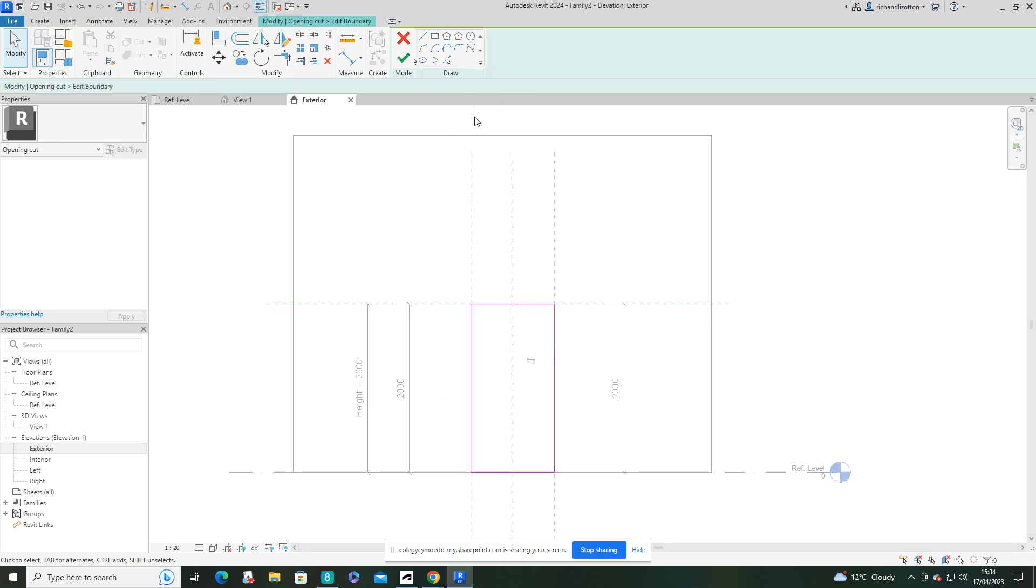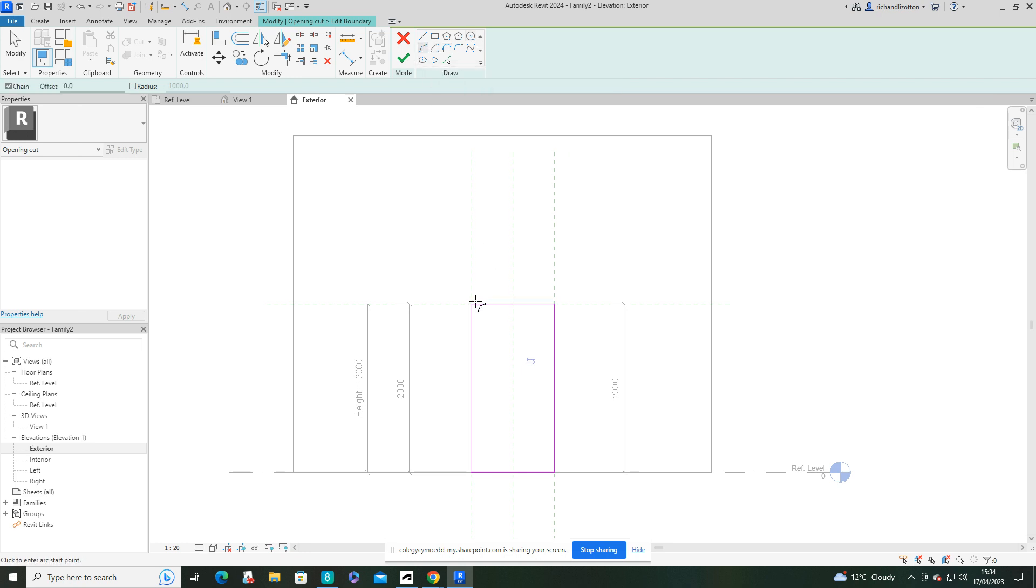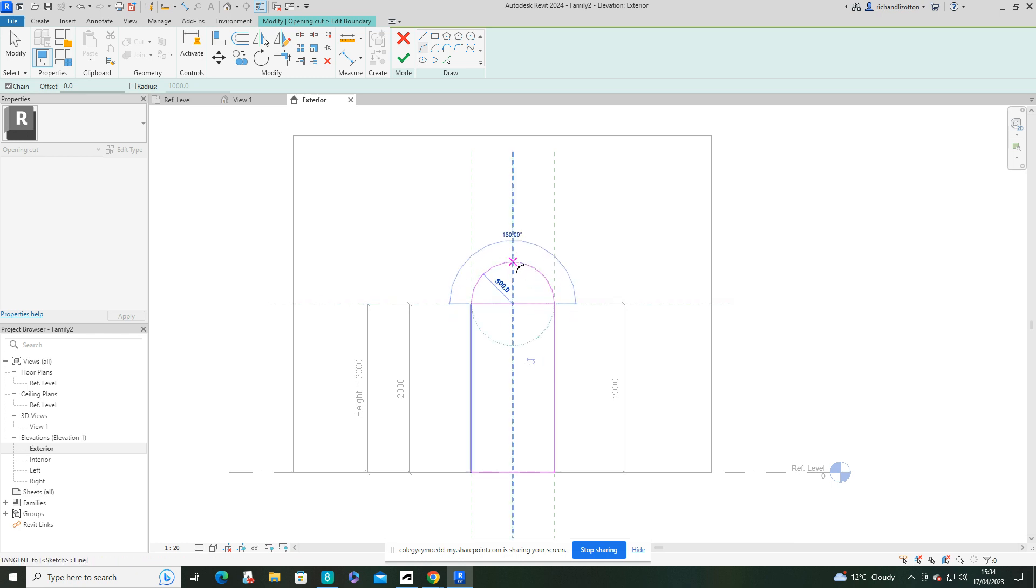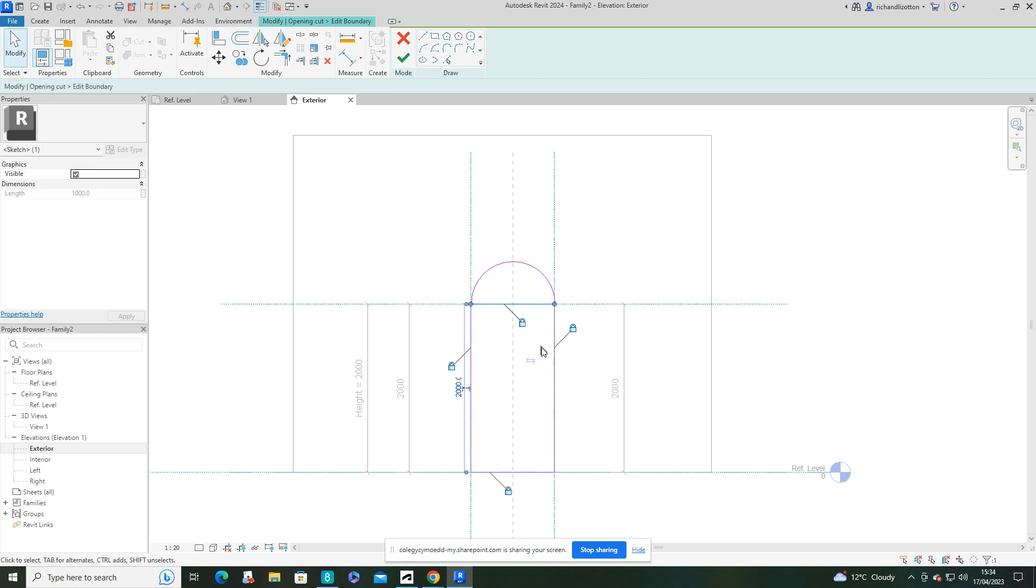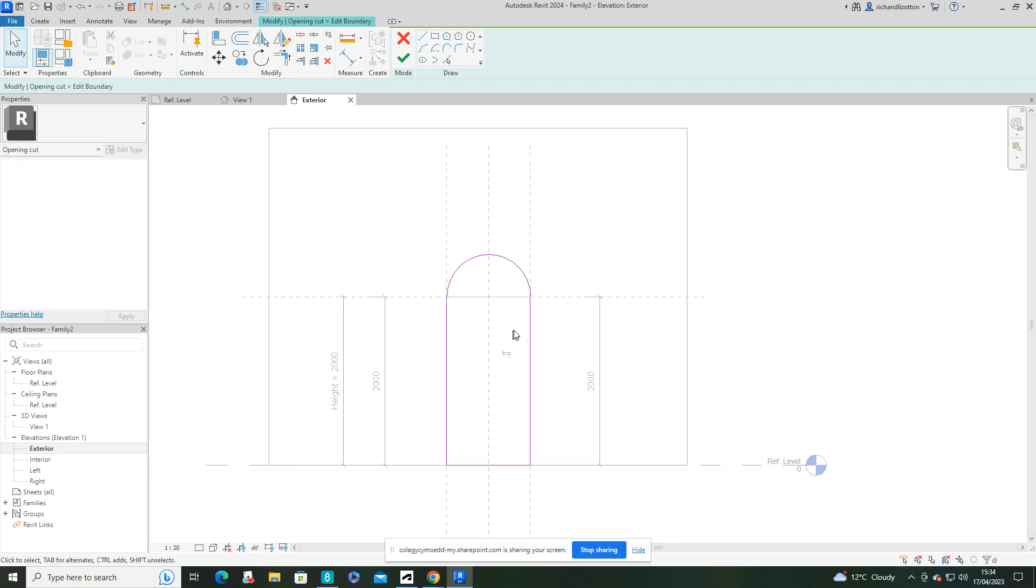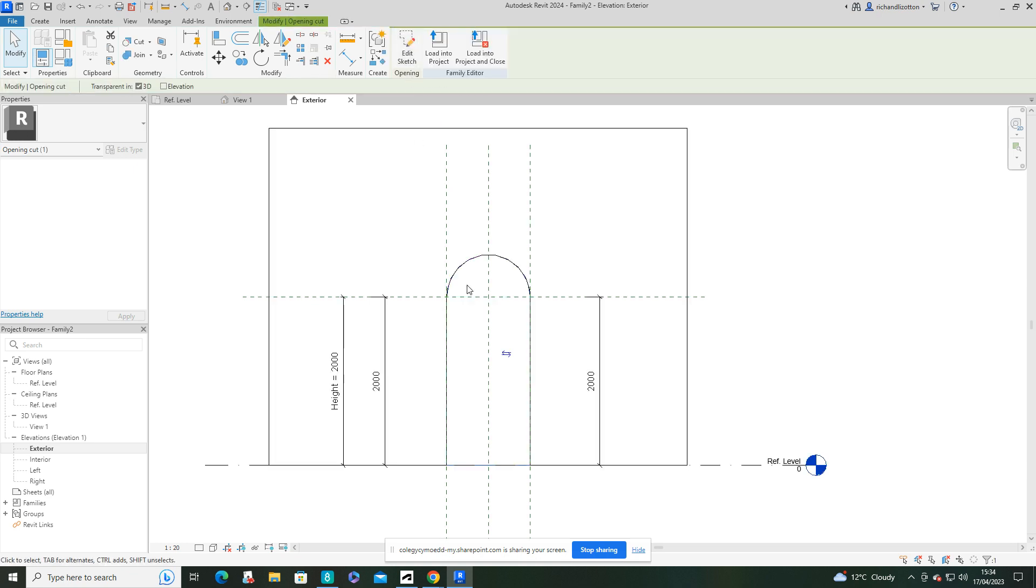Now I'm going to use a circle or an arc. There we go. So I'm using the start end radius arc on this one. And just going to very simply lock into place there and then click on that one and just delete it. So that edits the opening in the wall, which you can see there in 3D.